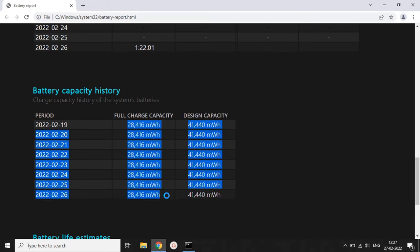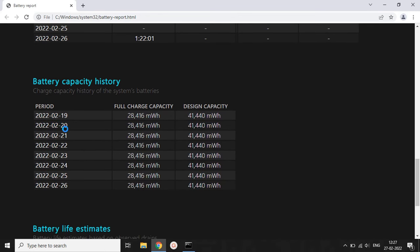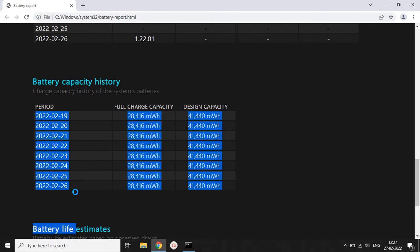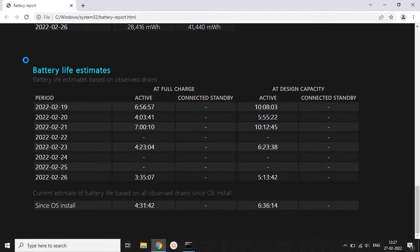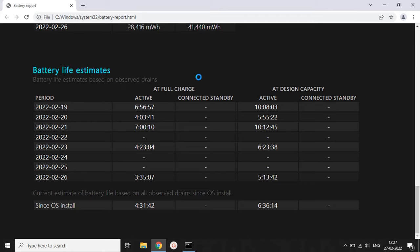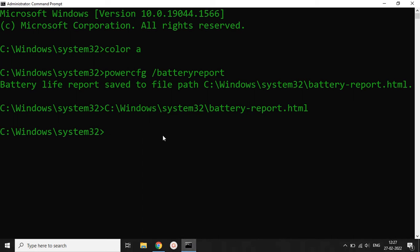The battery capacity history tells you the full charge capacity. When your laptop is fully charged, it will show you that 28,416 milliwatt-hours is the full power charge capacity — this depends on your system and your battery health. You will also find battery life estimates and many more details in this report.